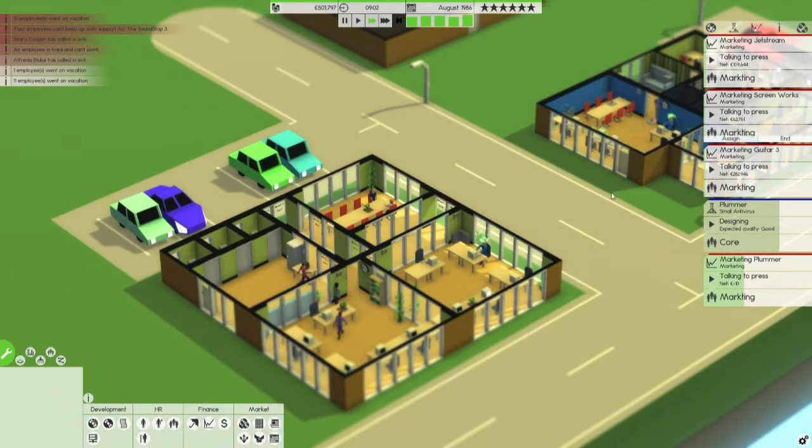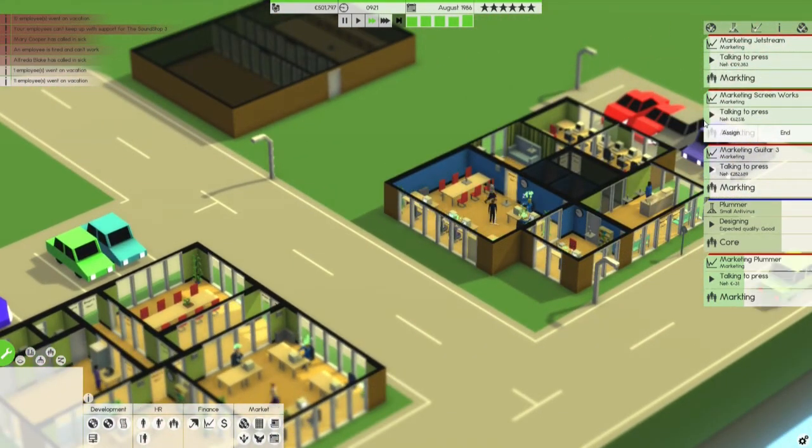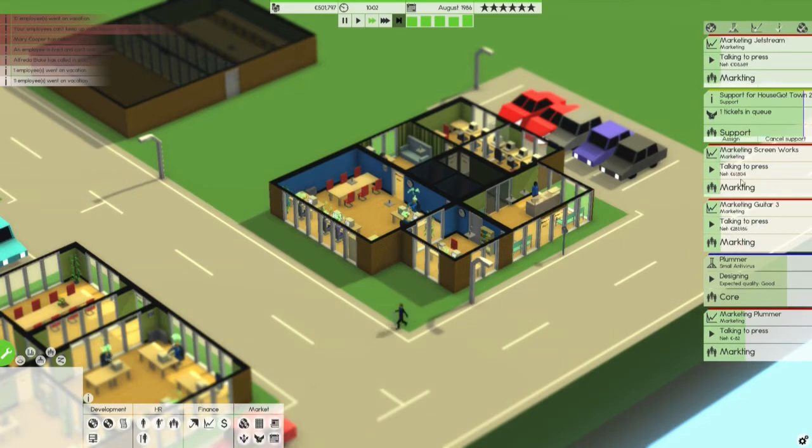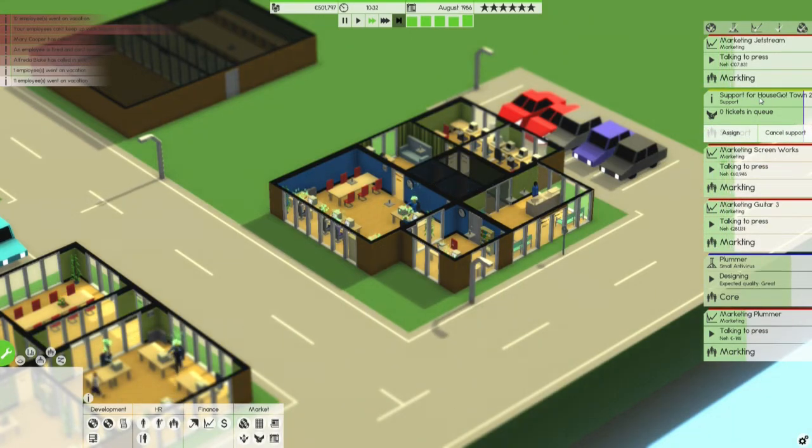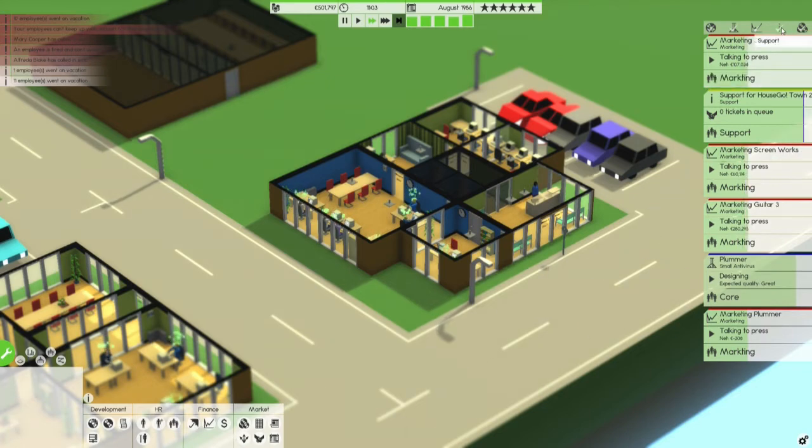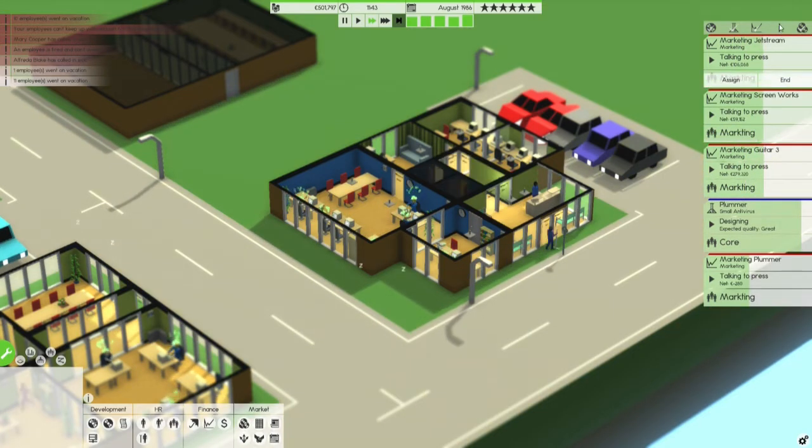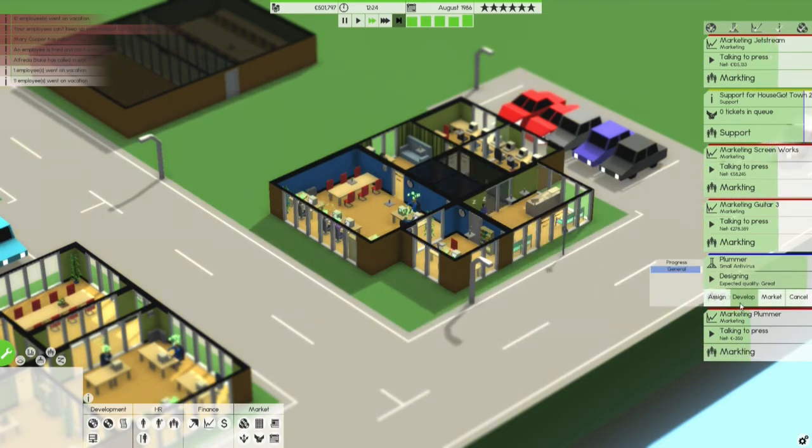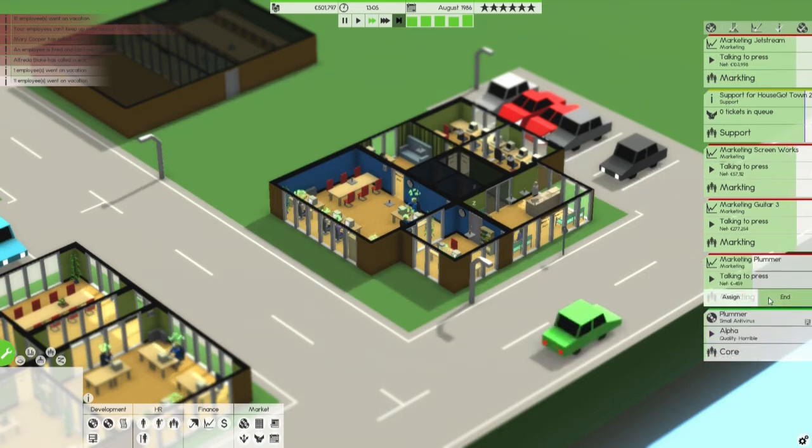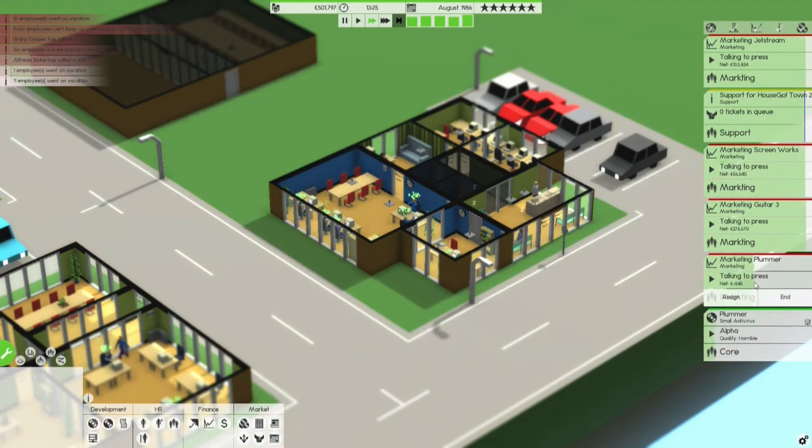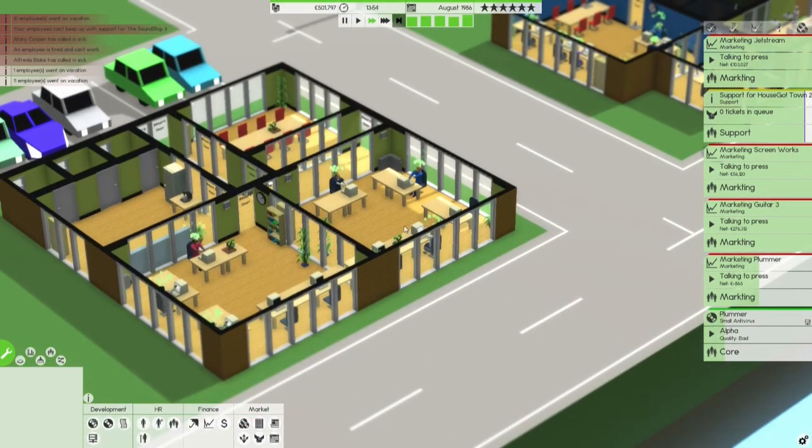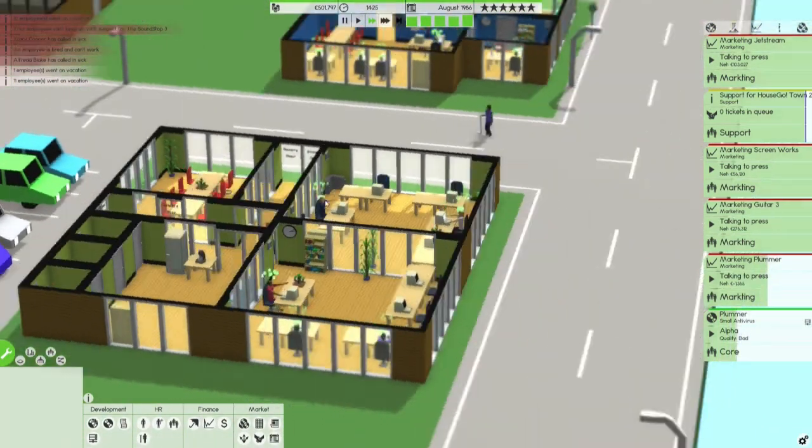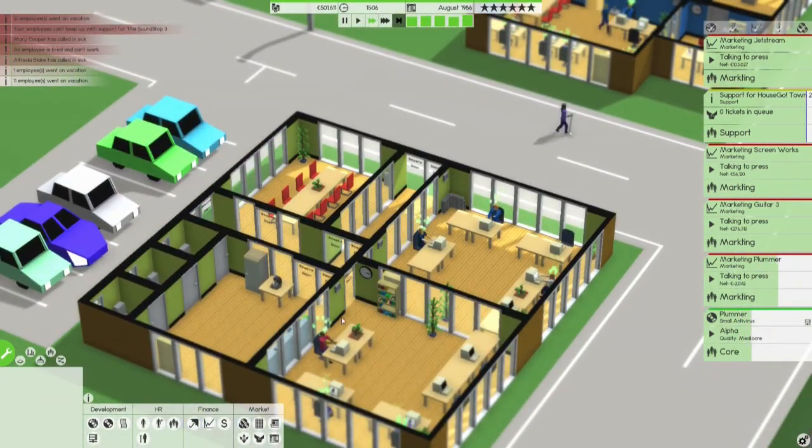I think we can support or market Screenworks for one more month. And that's it then. Also, it looks like Ghost Go, House Go Town 2 will end support in two months. So, well, I guess we can have it all on one page again. Because we are not doing so much. Okay, let's get this one to Alpha. And how is marketing going? Marketing is halfway done. And, well, we'll see, of course, if that makes us a lot more money. But, apparently, it will. So, that's good.